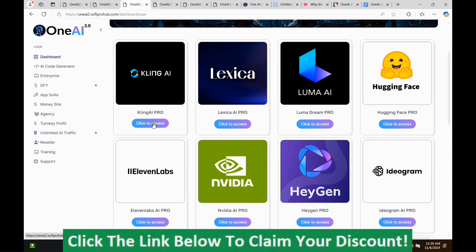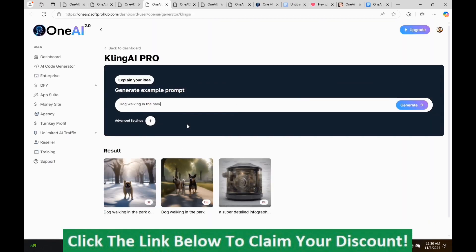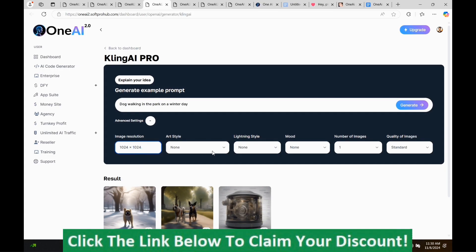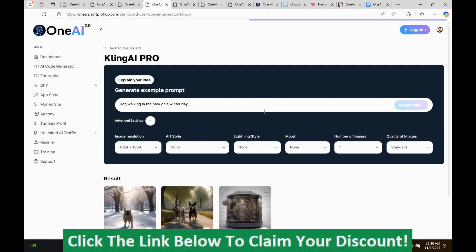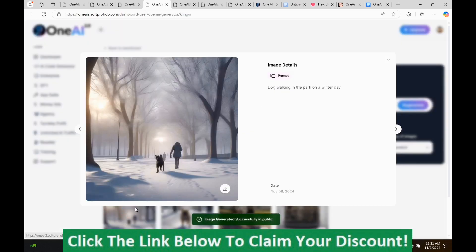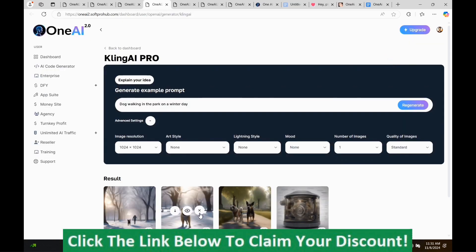I'm going to go through a brief demonstration of some of these platforms. This is Kling AI. Most of them I've never even heard of myself, so there are quite a number of them. I'm going to paste in here: 'dog walking in the park on a winter day.' You do have some options under the advanced settings — you can pick the image resolution, art style, lighting style, mood, number of images, resolution, and quality of images. So I'm just going to push Generate. This is what it came up with. You can preview it, download it, or delete it.